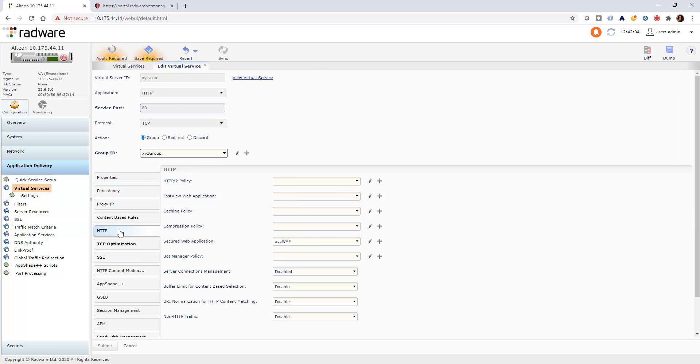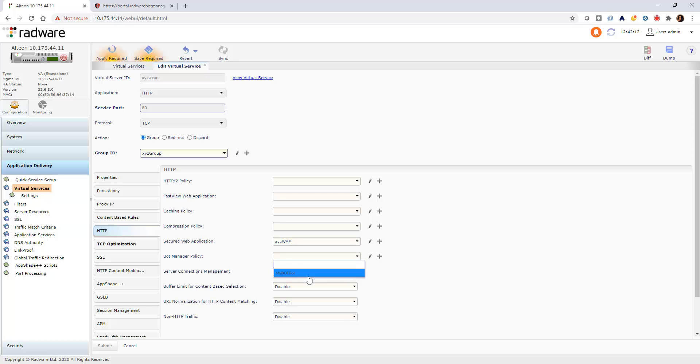At the HTTP tab, we can see this application already has web application firewall protection. Now, we can also attach the BotManager policy we just created.